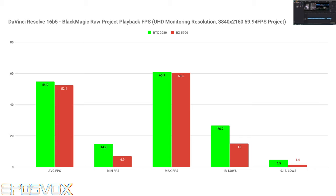And then same thing at a full 4K timeline preview res. The timeline was set to 4K in both of these, but the monitoring resolution was lowered to 1080p or 4K. At 4K, the 2080 had 54.9 frames per second average playback, and the 5700 was at 52.4. So two to three frames per second difference.